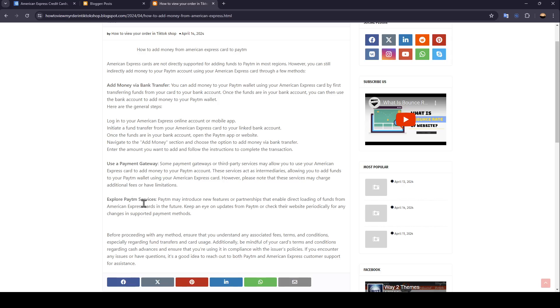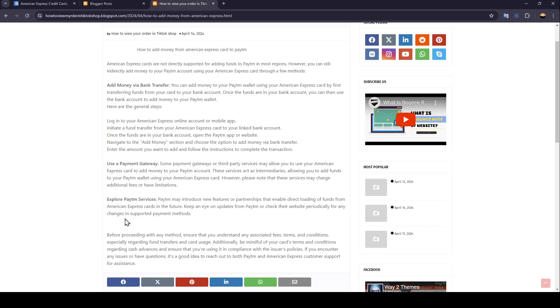Explore Paytm services. Paytm may introduce new features or partnerships that enable direct loading of funds from American Express cards in the future. Keep an eye on updates from Paytm or check their website periodically for any changes in supported payment methods.